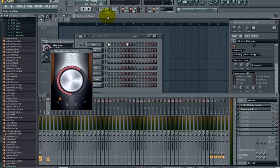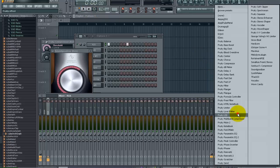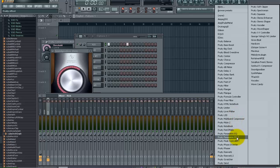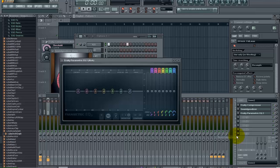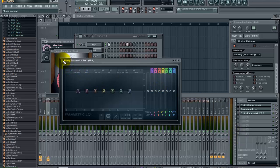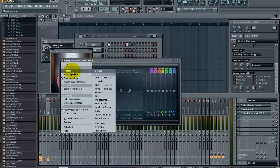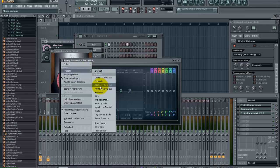So the next thing I want to do is go ahead and add in our EQ. So we are going to add the Fruity Parametric EQ 2. And if you go into presets and choose, I am going to choose this 30hz plus 18hz cut.